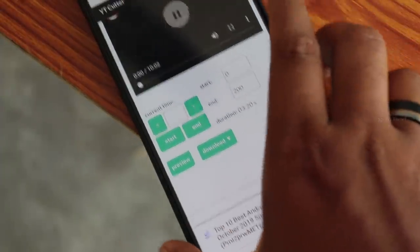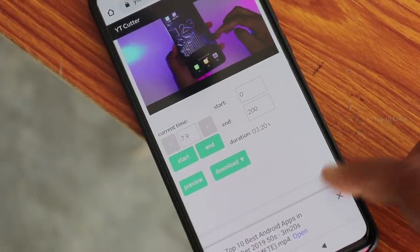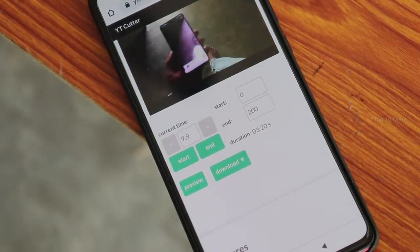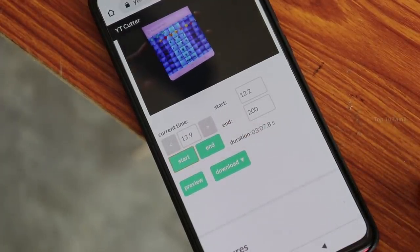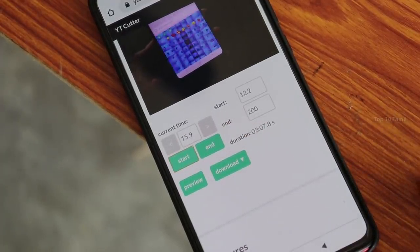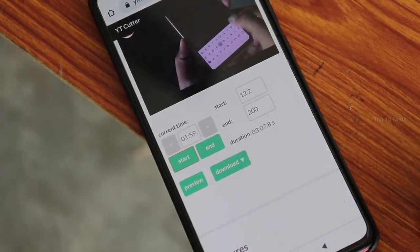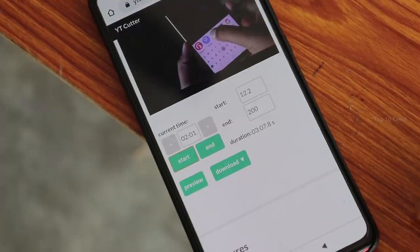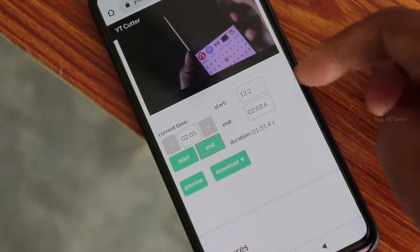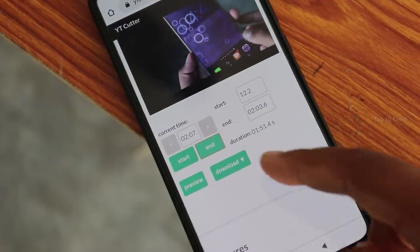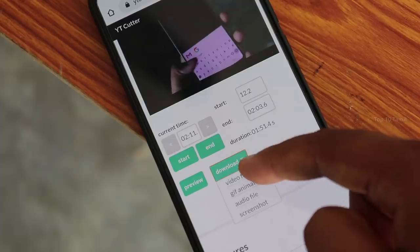If you want to calculate the seconds correctly, you can also play the video. If you want to set the start time, click on the start button and the starting value will be entered automatically. If you want to skip to the ending time, click on the end button. The duration will be set automatically. You can then download the video, GIF file, or audio file for that particular part.